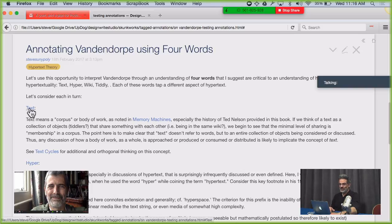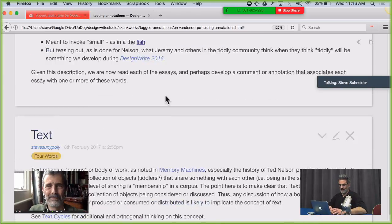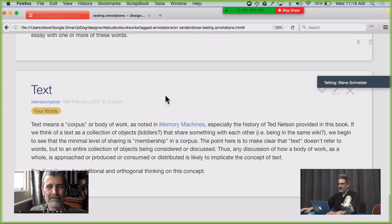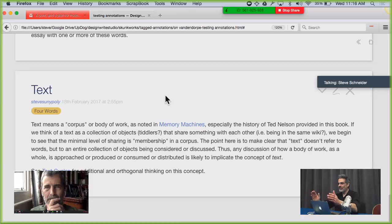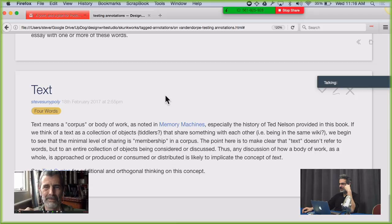Let's start with the word text. When I think of text, it's about a corpus. So when we think of text — this back half of the word hypertext — we start with the word text because it's the biggest word. Vandendorp talks a lot about text. It's a corpus. Jeremy, I wonder if you might want to comment on how you've confronted this notion of a text in your development work on TiddlyWiki.